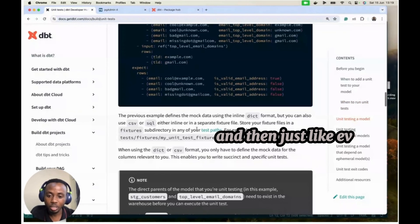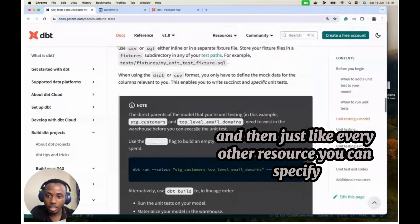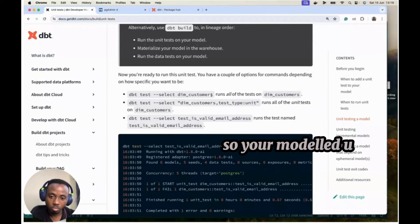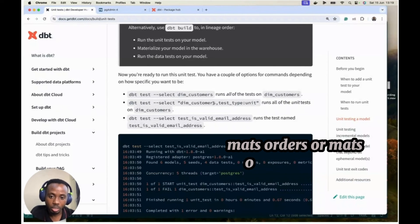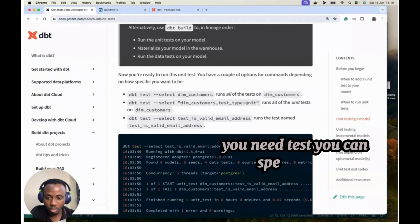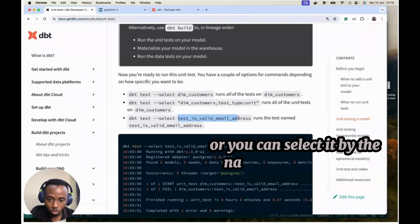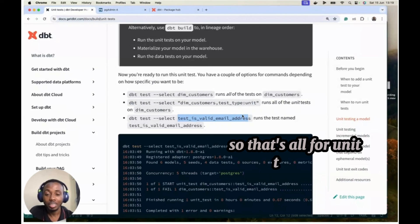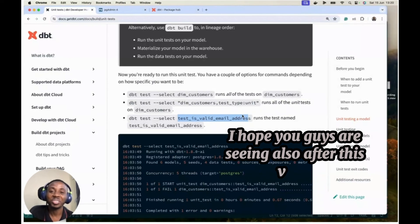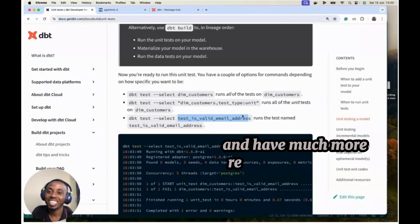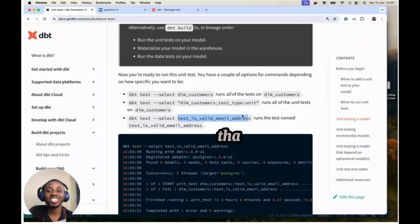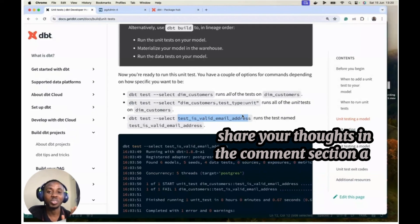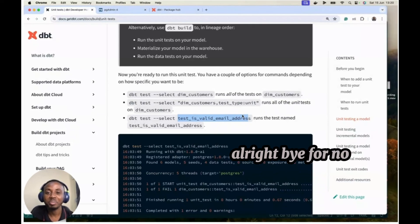And then just like every other resource, you can specify the tests you want to run, say a model, math orders, or math orders, test type unit tests, you can specify that, or you can select it by the name of the test. So yeah. Okay. So that's all for unit testing. Short video. I hope you got anything as well after this video. Please stay tuned as I'll be much more regular on my video post. All right. Thank you. Please don't forget to hit the like button, subscribe button, share your thoughts in the comment section as well. All right. Bye for now.